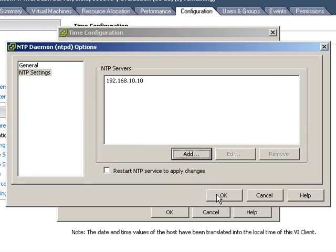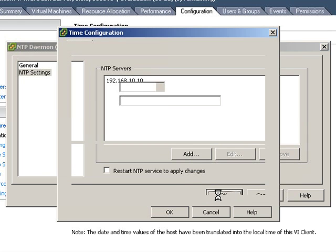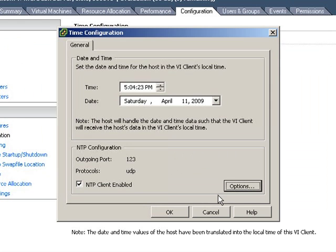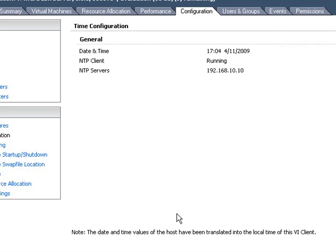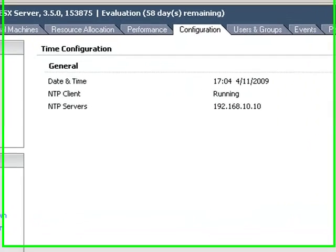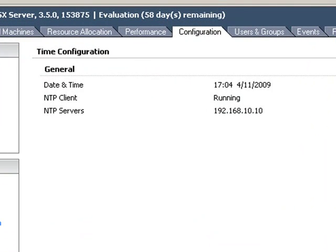Clicking on OK, and then OK. And when we're done, we should see that our NTP client is running, that our NTP server is 192.168.10.10, and we're all through.